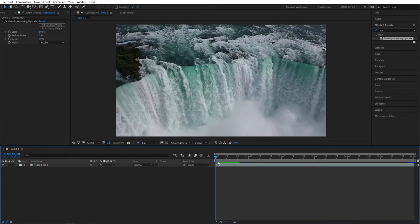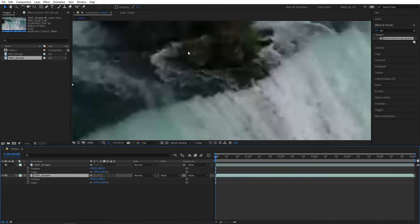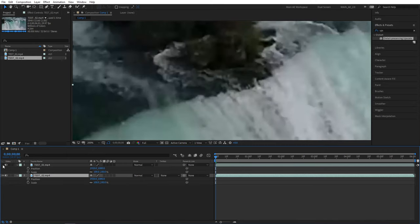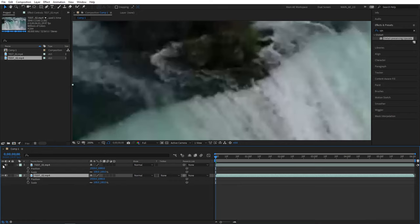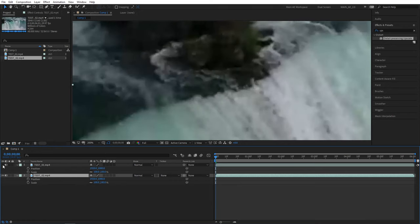Let me actually show you the difference between using detail preserving upscale and manually stretching the video to fit the composition. What you see now is using the effect, now without the effect, let's go back to the effect again and without the effect. So hopefully you can tell the difference here.